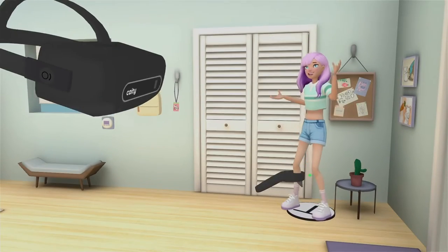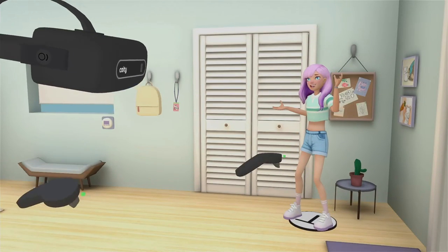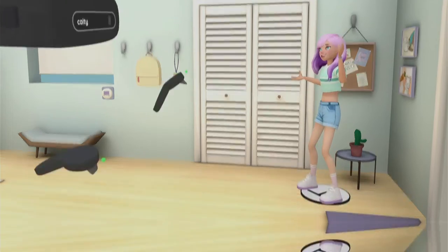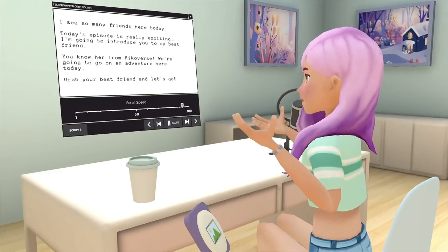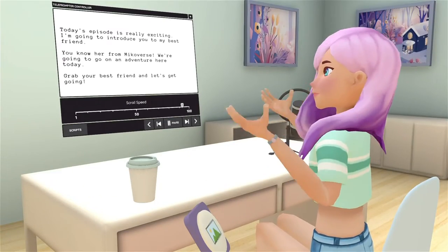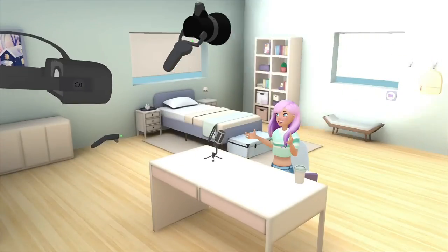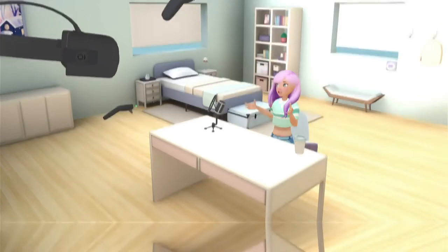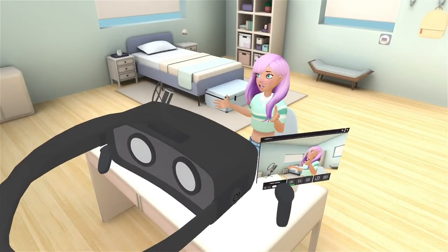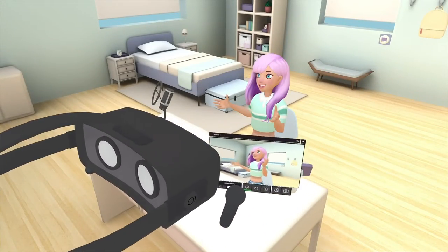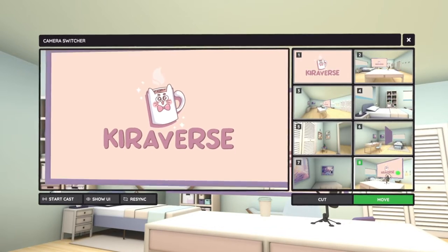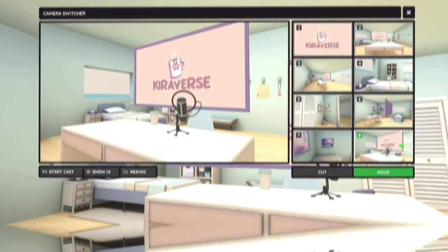Craft your production with show tools like character stand-ins, a teleprompter, lights, an endless number of cameras, and a camera switcher so you can control what your viewers see.